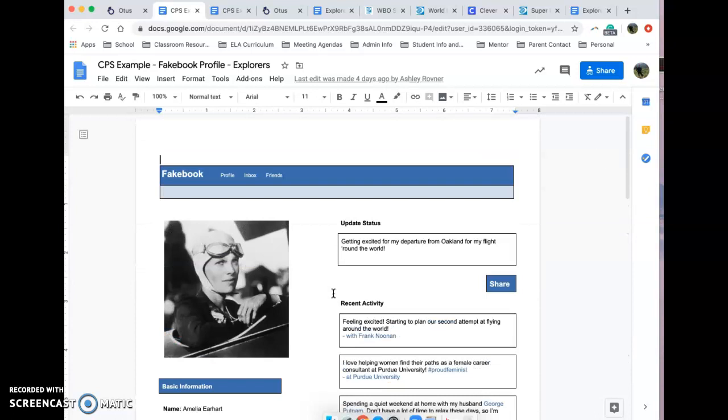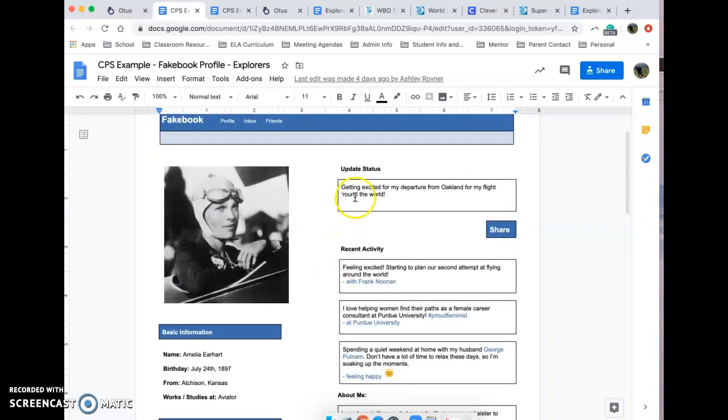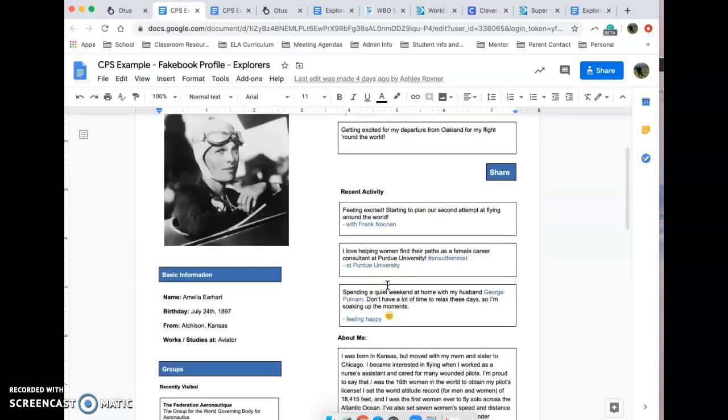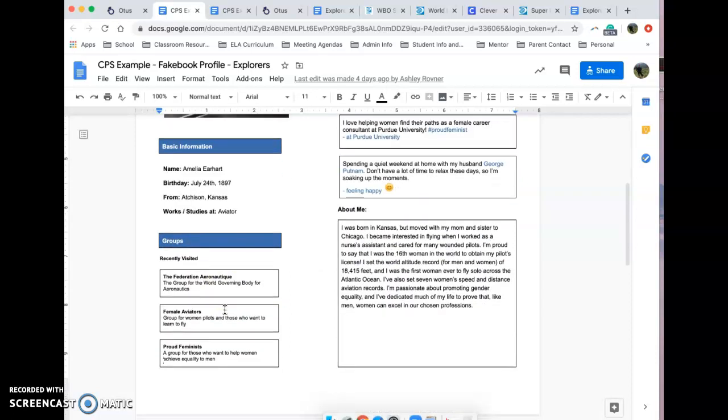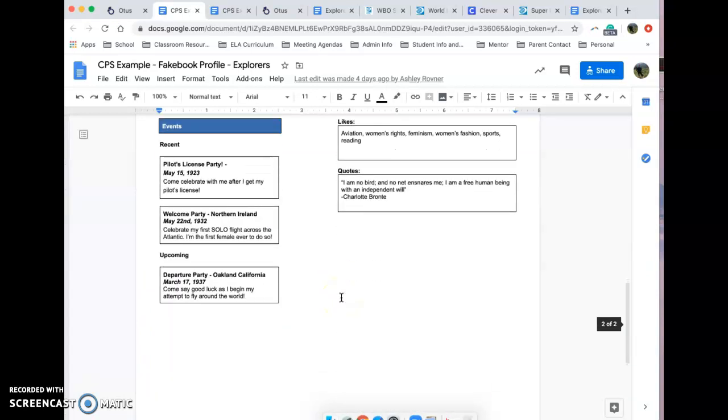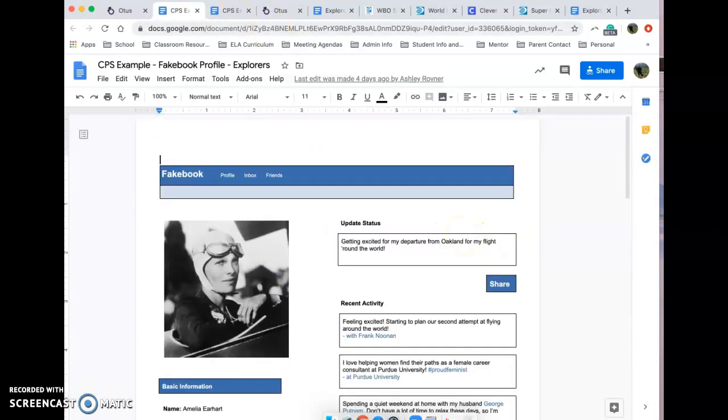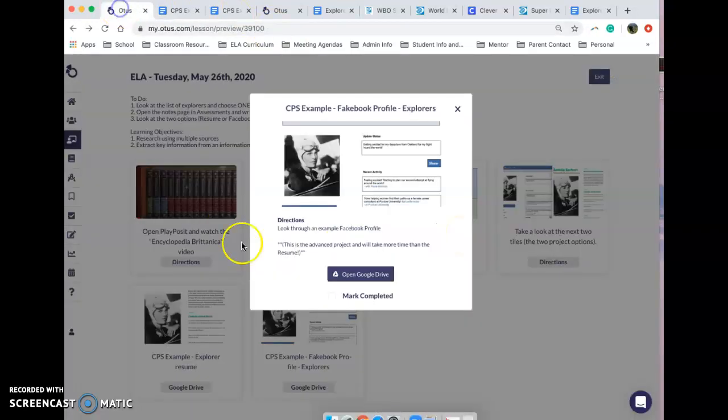It's kind of up to you what you want to choose. It kind of looks like an old Facebook profile and it has a status where she's getting excited for her departure from Oakland for her flight around the world. Her basic information is here. I had to come up with sites or groups that I thought she might have been a part of had she had a Facebook profile. I did an about me section, recent events that she's attended or hosted, likes, quotes, and things like that. So this is more of the extension.